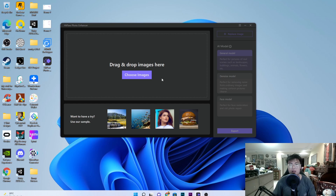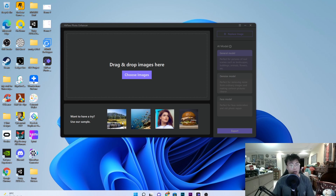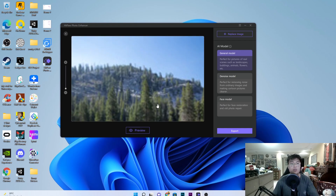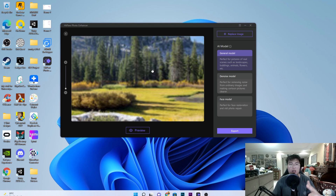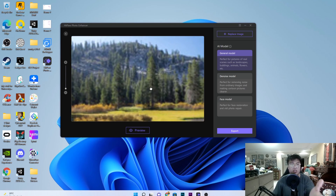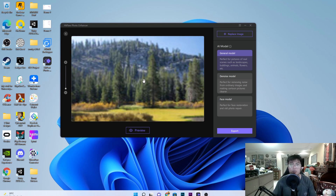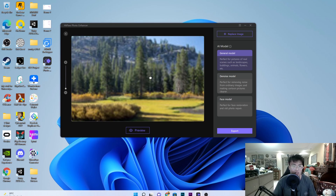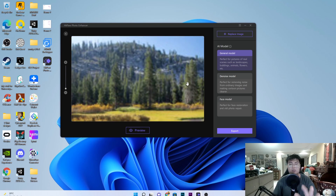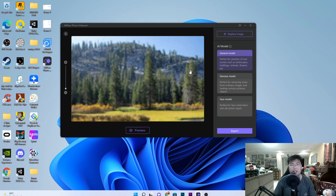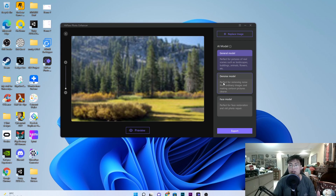So this is the software itself. They already have a few samples for you to try. Let's say you went traveling and took a photo of a really nice mountain and trees, but when you came back it was so blurry — you can't set it as your wallpaper or show it to friends. They have different AI models to choose from: the General Model is best for scenes like landscapes, buildings, animals, and flowers.